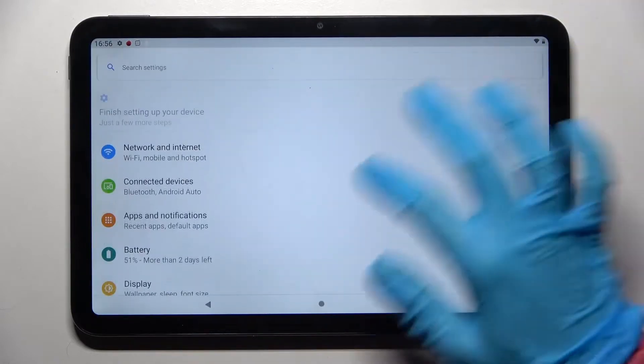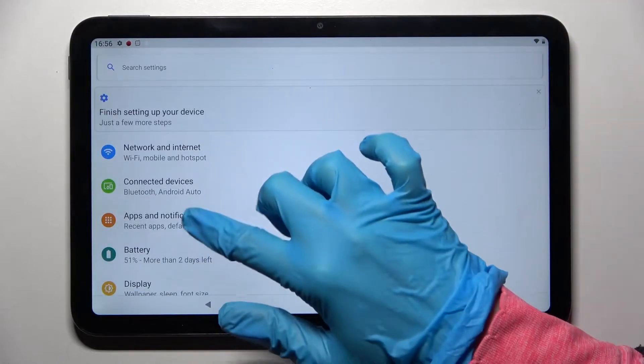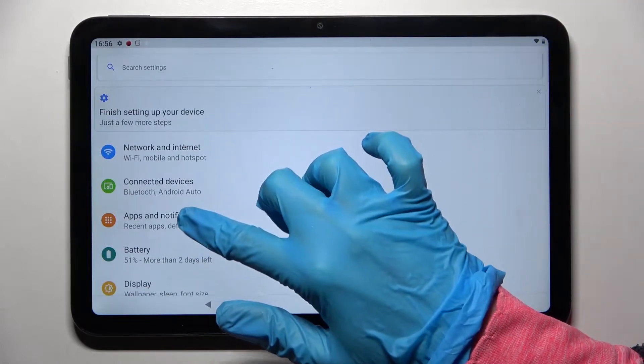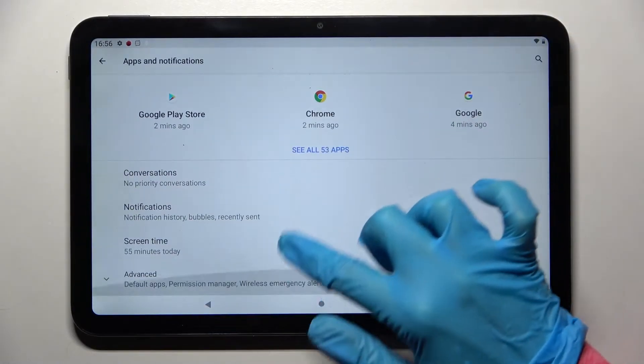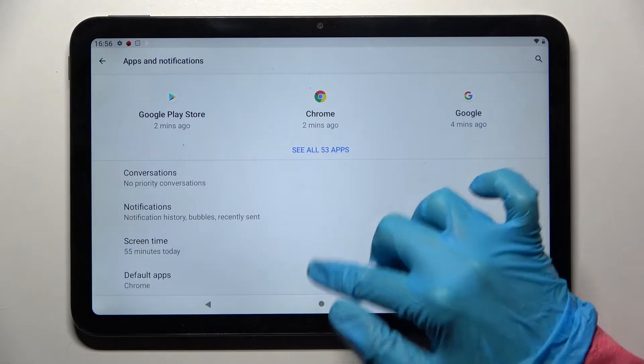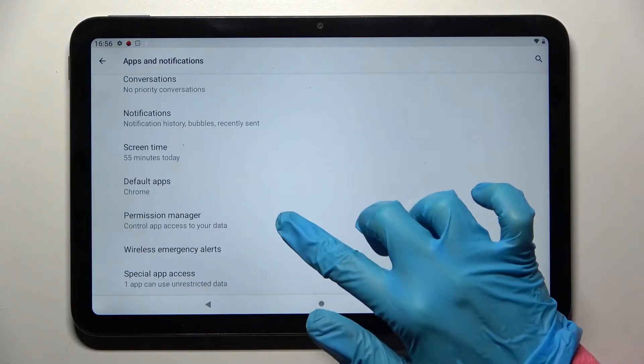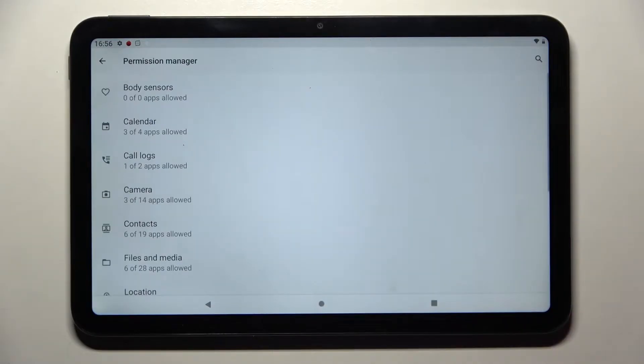Start by opening Settings and choosing Apps and Notifications. Now choose Advanced over here, scroll down and go into Permission Manager.